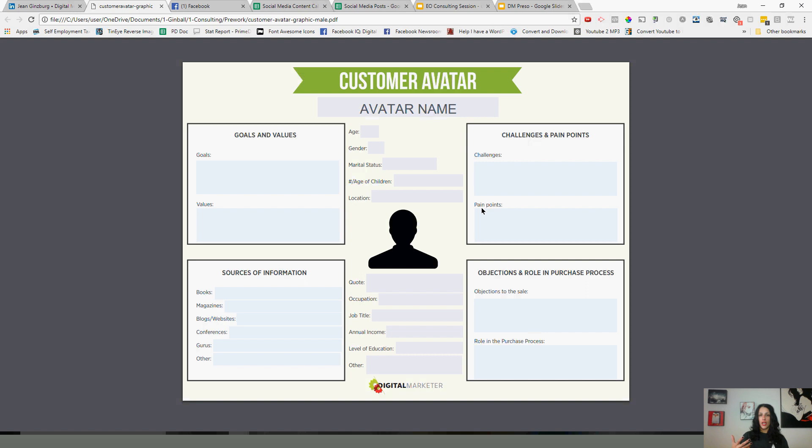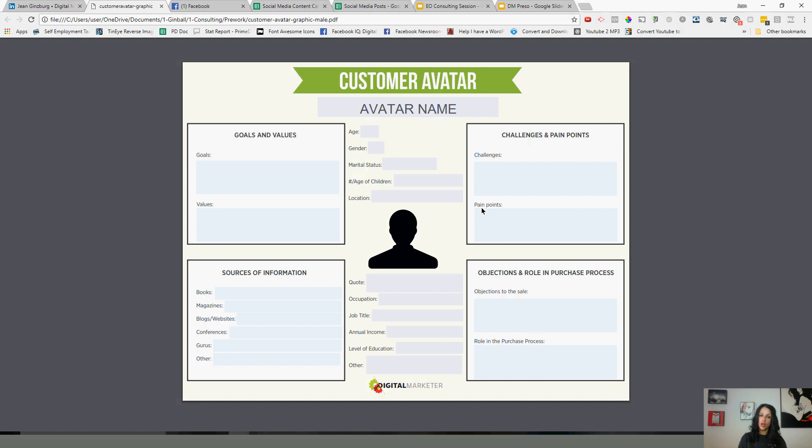And then level three is going to be sources of information. Where are they hanging out? So kind of breaking it down from a generational piece, we want to maybe look at if you're targeting a younger generation, we want to maybe look at Snapchat and Instagram. If you're looking more at millennials, we want to look at Facebook. But also we want to look at sources of information. So are they looking at certain blogs, websites? Are they going to conferences? Are they following certain gurus? So these are all going to be important pieces, especially when you're doing your Facebook advertising, because you can target users who, for example, like a certain guru, like Gary Vaynerchuk, or go to a specific conference or read a certain blog. So that is the ideal target market.